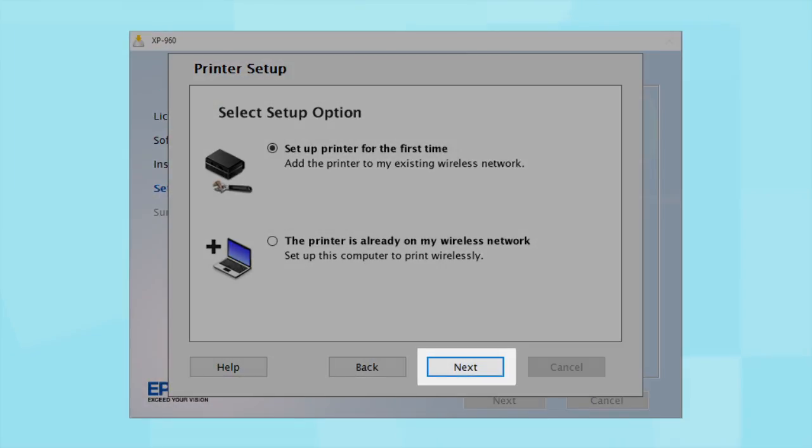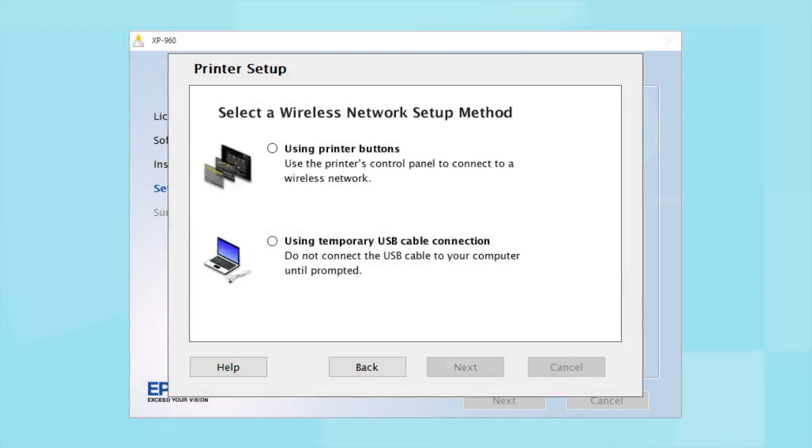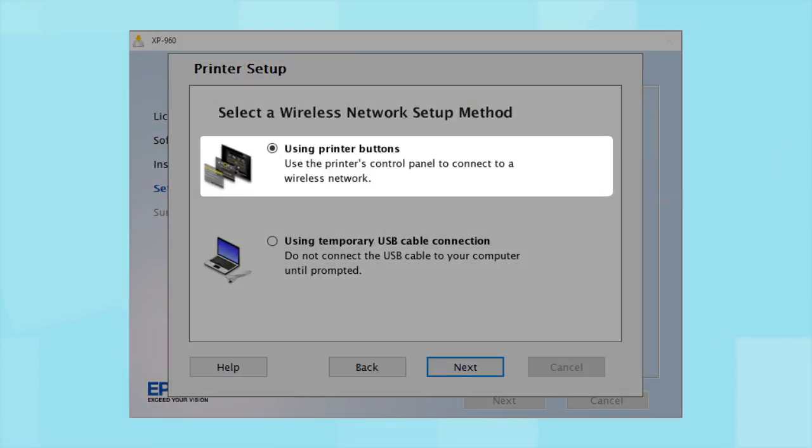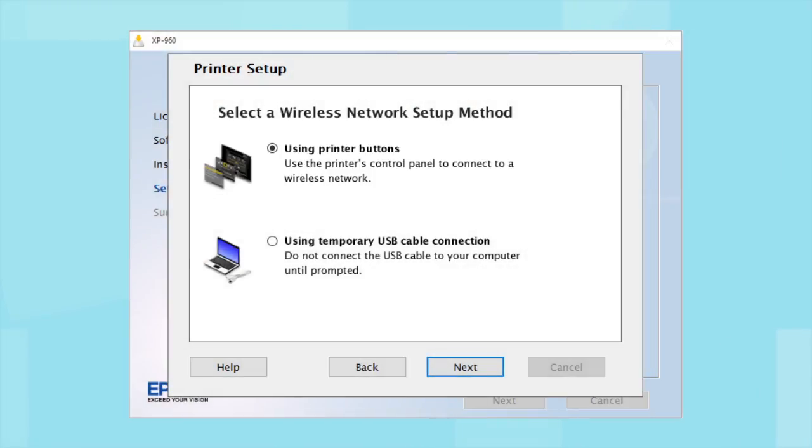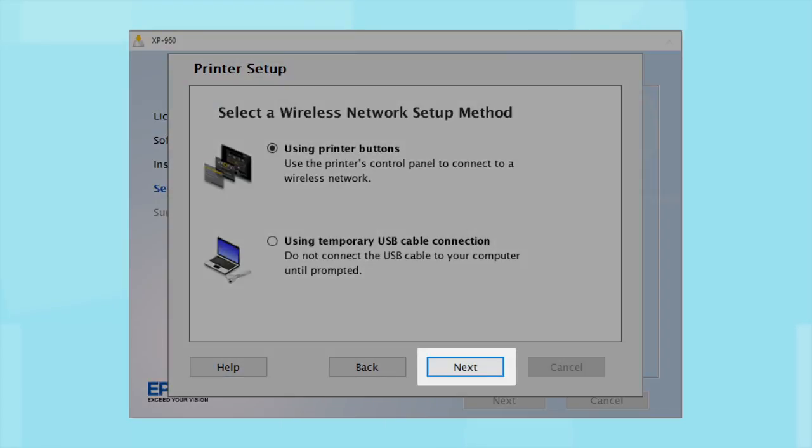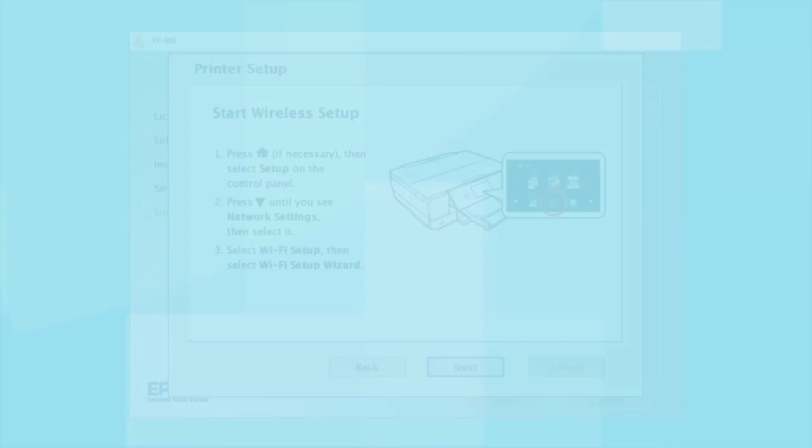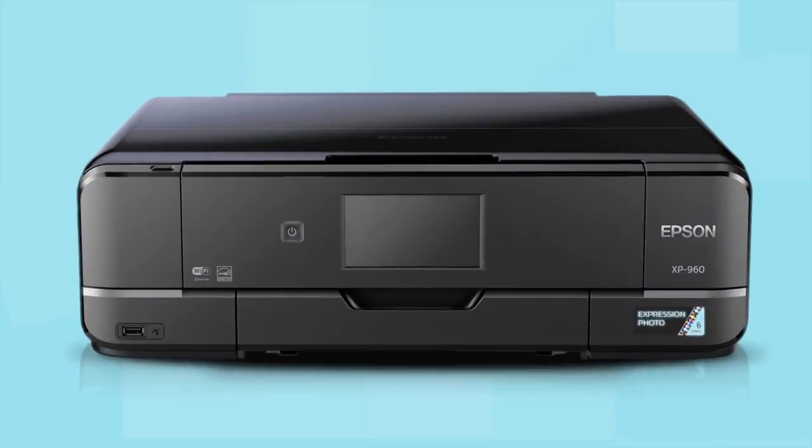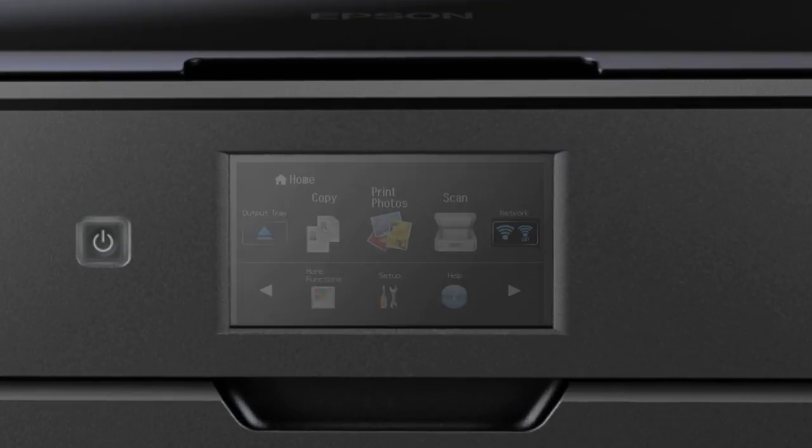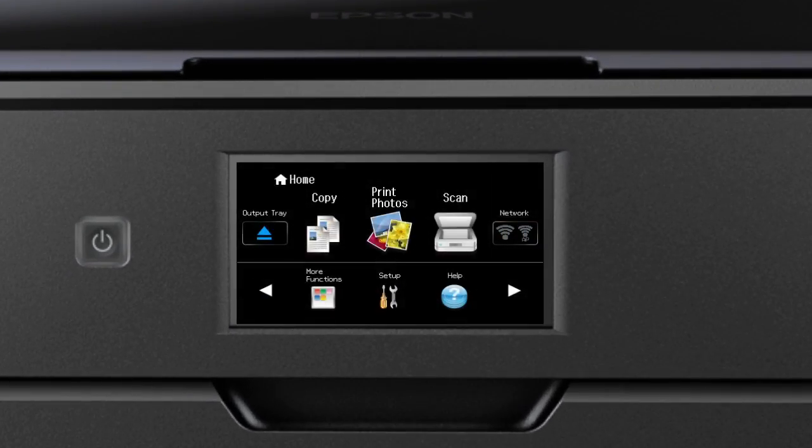Since you'll be using the printer buttons to connect to your wireless network, choose Using Printer Buttons and click Next. When you get to this step, look at your printer's control panel. If you do not see this screen, tap the Home button.